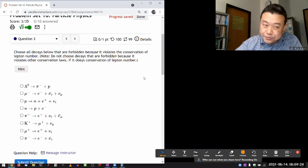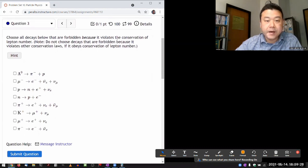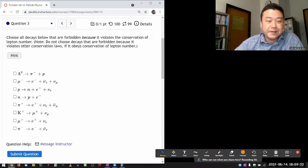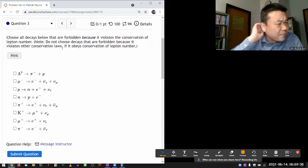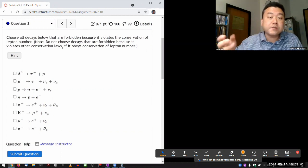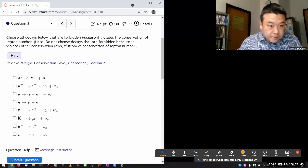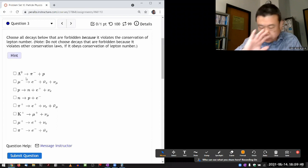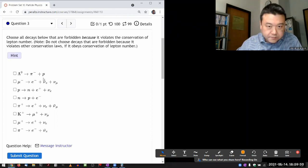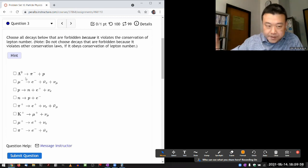The question asks to choose all decays that are forbidden because they violate the conservation of lepton number, and not to choose decays forbidden for other reasons like conservation of energy. So I'm just looking for lepton number conservation violations. There are no leptons involved in the first decay, so it's not forbidden by lepton number.